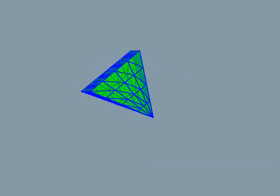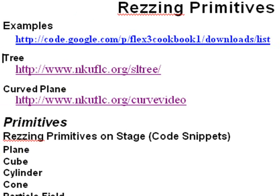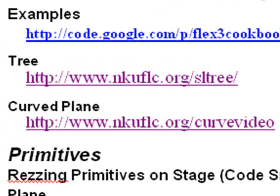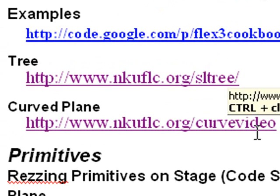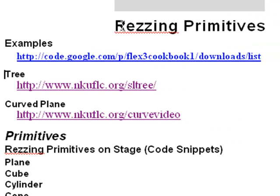I want to let you know right away where the demos and code downloads are. We're going to do two demos, a tree demo, a Second Life imitation tree, and a curved plane demo where we're going to play a video. You can look at the demos at www.nkuflc.org/sltree or www.nkuflc.org/curvevideo. And you can download both code examples from my cookbook downloads page.